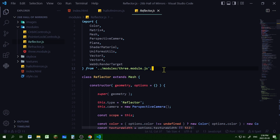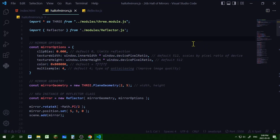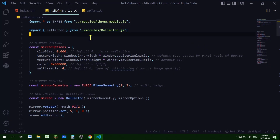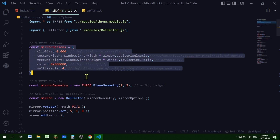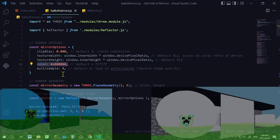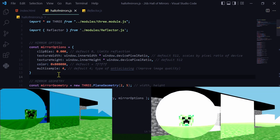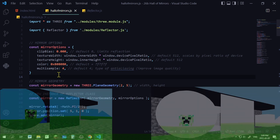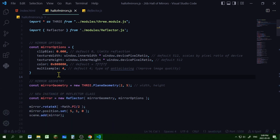Let's make our mirror. First I'm importing the Reflector from Reflector.js in my code editor directory. Then I'm going to set the options of the reflector. I'll highlight one here — color. You can change the tint of the mirror: if you set it to black it will darken it, and if you set it to white it will lighten it.